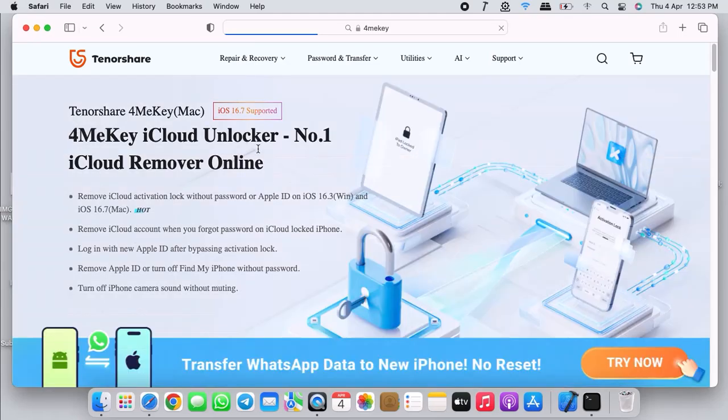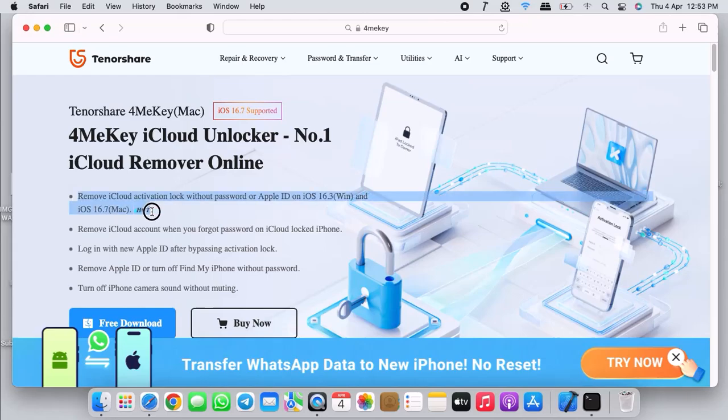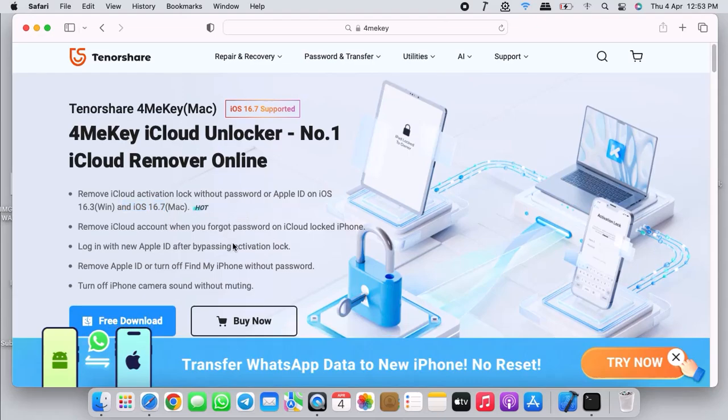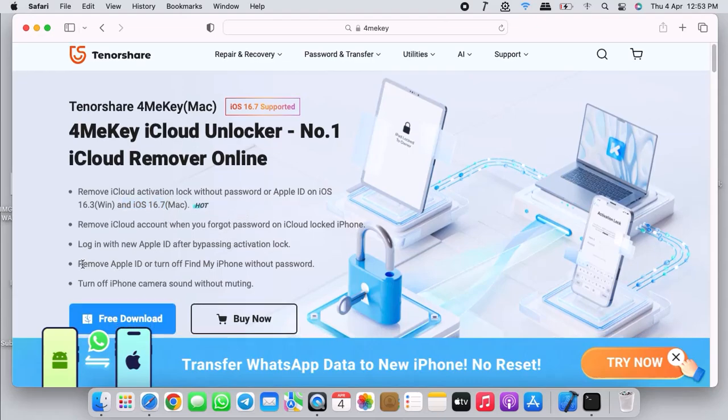As you can see, this is the page for 4MeKey. They have a bunch of features - they can remove activation lock without you typing your password or Apple ID, and they can also remove iCloud account.